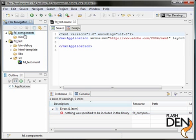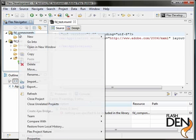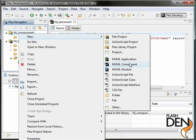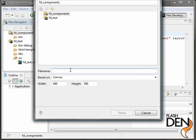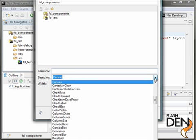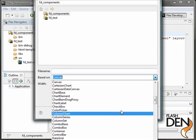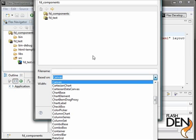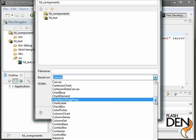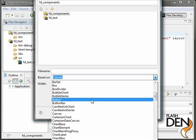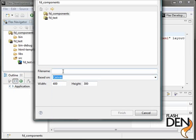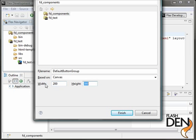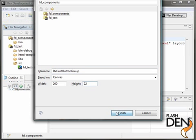So let's select our library project and go to New and then do MXML component. And we're going to create a new default button group. Now, you can base it on or subclass off of a lot of different objects. So if you just wanted to create maybe an extended button type, you could create a button and derive it from a button. We're going to use a canvas because we want to use a few different controls on this visual component. So we're going to call this default button group. And we're going to have it about 200 pixels wide and the buttons by default are 22 pixels high. So let's just click finish.